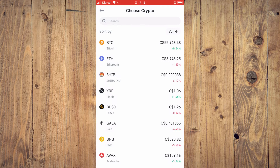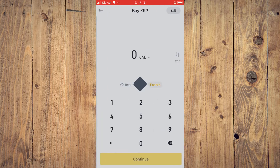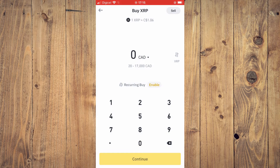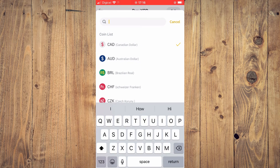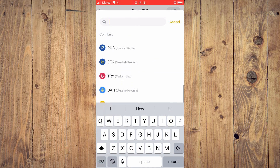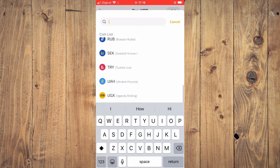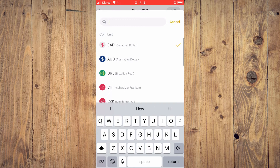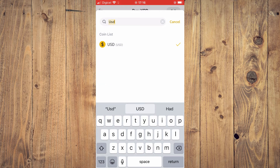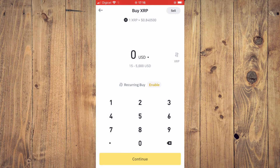If the crypto token you want isn't available in your card's currency, I'd recommend purchasing another token instead — for example XRP. Tap where you see the currency and you'll see many more options. Select USD, then enter the amount that you'd like to spend.